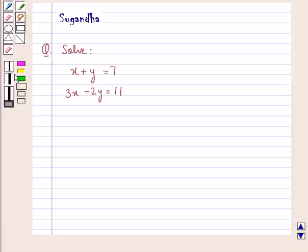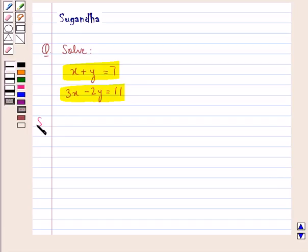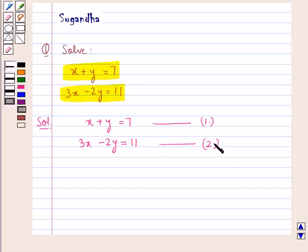Hello and welcome to the session. In this session we discuss the following question: solve x plus y equal to 7 and 3x minus 2y equal to 11. Let's proceed with the solution now. We are given simultaneous linear equations x plus y equal to 7 and 3x minus 2y equal to 11. Let this be equation 1 and this be equation 2.